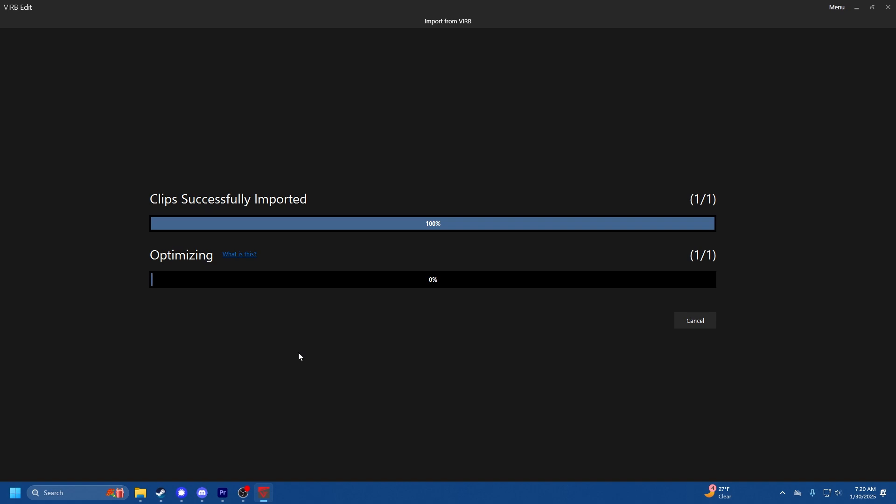It'll import the clip and then it'll start optimizing. What optimizing is, is it's just downscaling your video for easier playback during editing in VIRB. Once you export the video from VIRB it'll be back in 4K or whatever original resolution you had recorded it in. I'm going to let this cook for a little while and I'll be back.